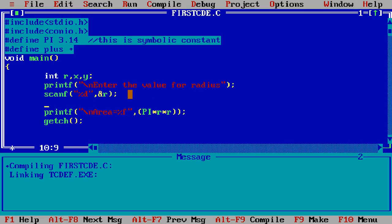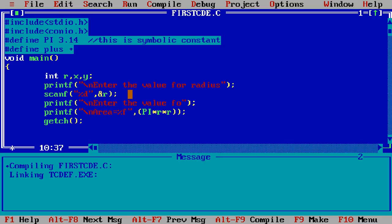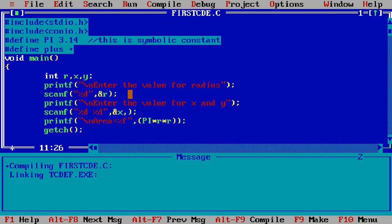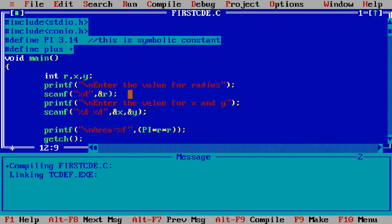and then I simply write here printf and print a message on the screen enter the value for x and y, x and y and then scanf and then scanf percentage d and percentage d comma ampersand x comma ampersand y. I am taking the value of x and y using the scanf function from the user